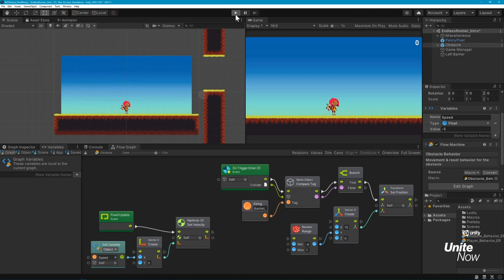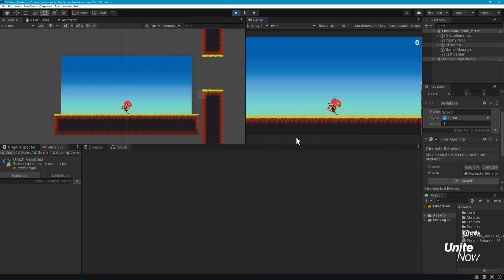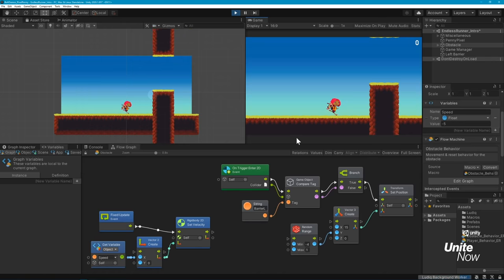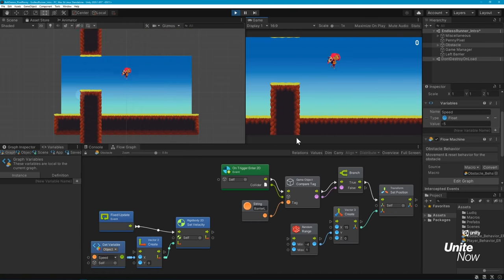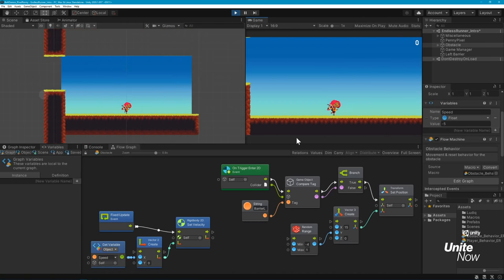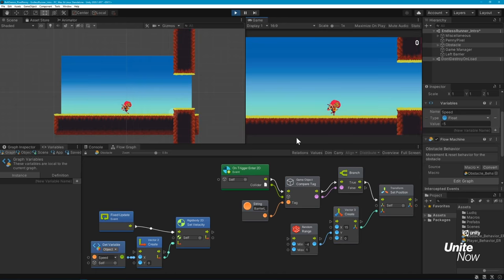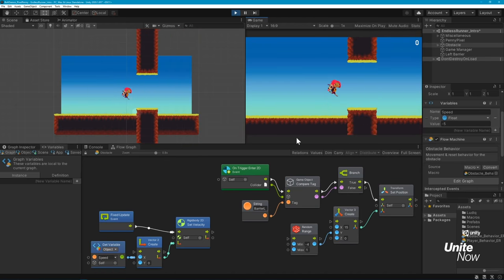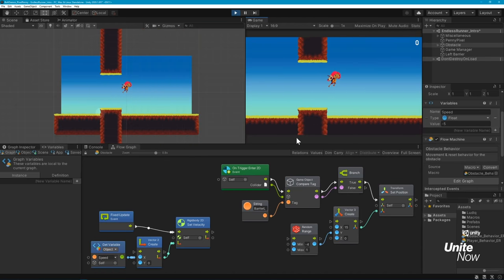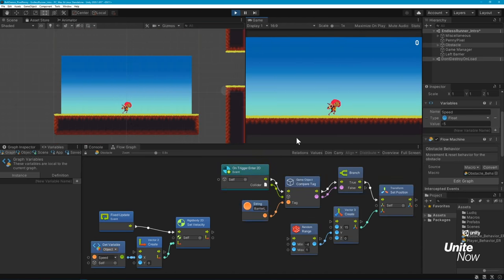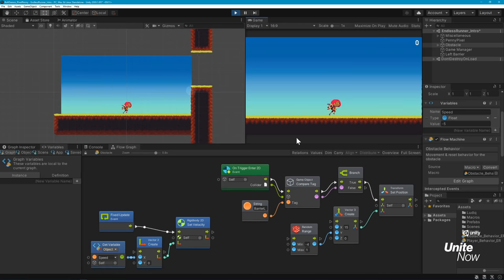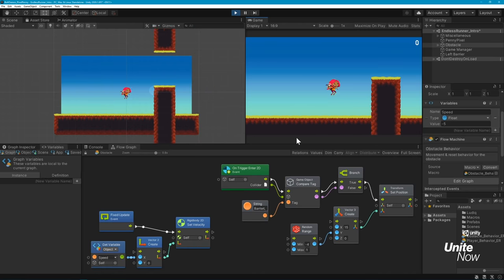In Play Mode, we now have a continuous spawn of obstacles for Penny to avoid, though nothing will happen if she collides with one. We also need to set up scoring so the Player can get points for each obstacle they clear. Before we do that though, let's talk about one of Bolt's most super helpful features.